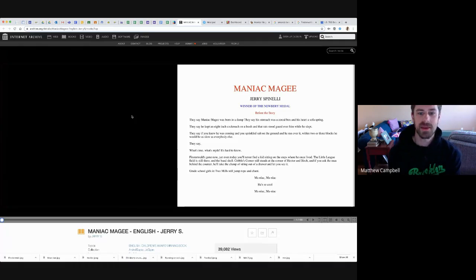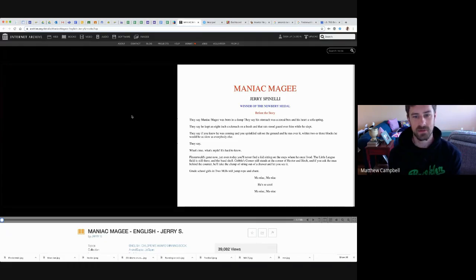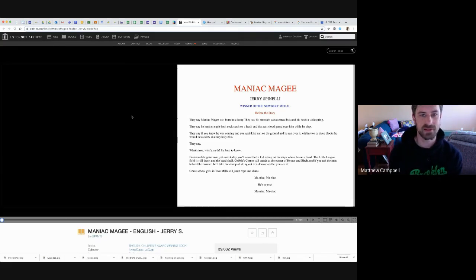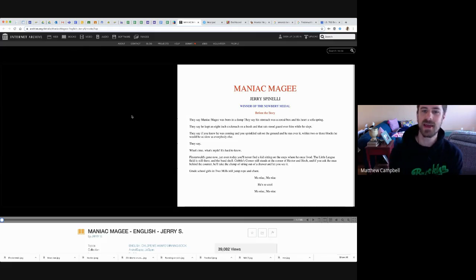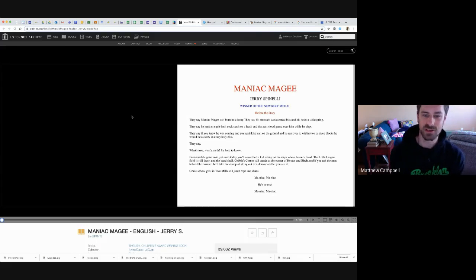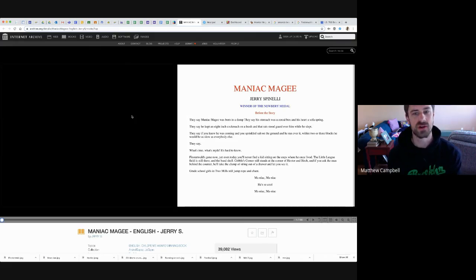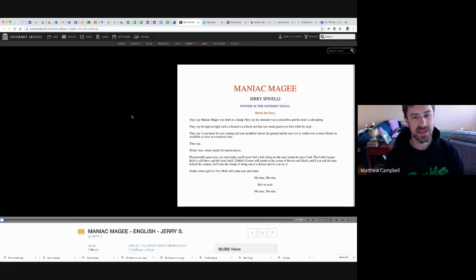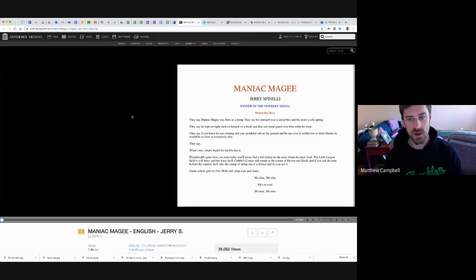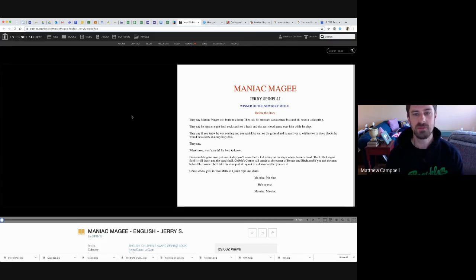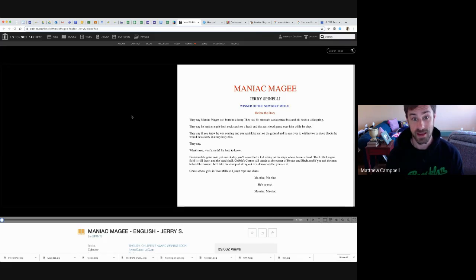They say Maniac McGee was born in a dump. They say his stomach was a cereal box and his heart a sofa spring. They say he kept an eight-inch cockroach on a leash and that rat stood guard over him while he slept. They say if you knew he was coming and you sprinkled salt on the ground and he ran over it, within two or three blocks he'd be as slow as everyone else. They say.